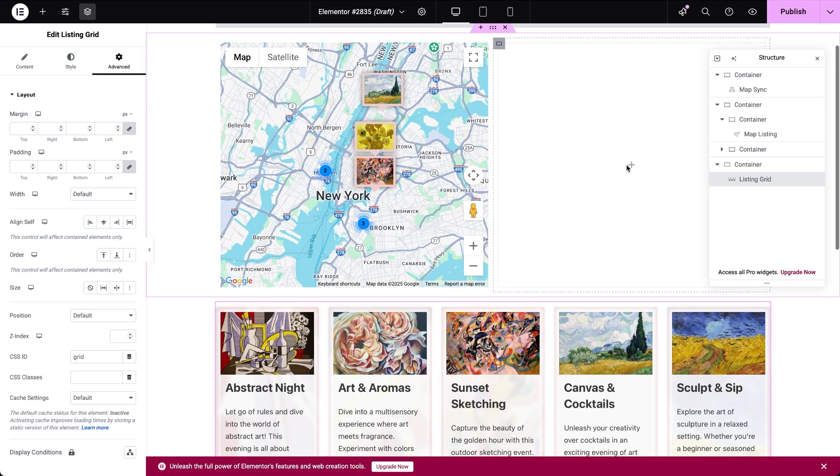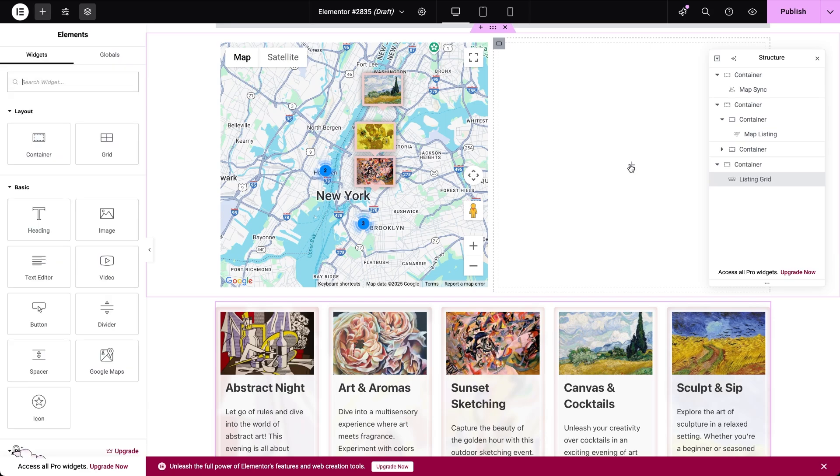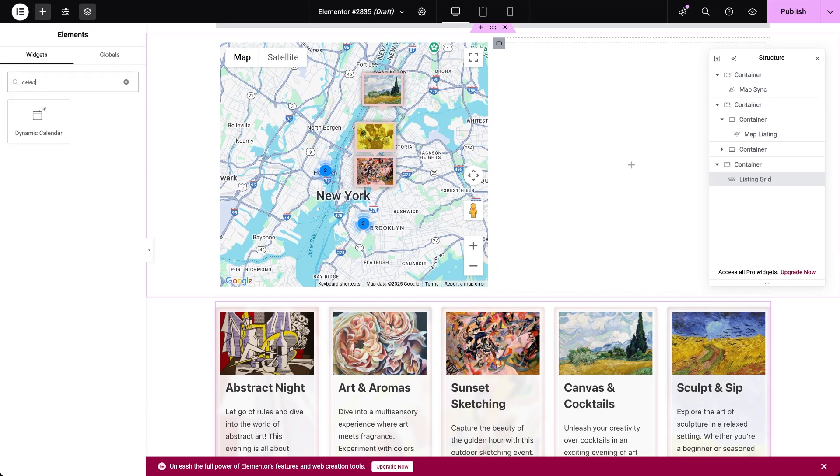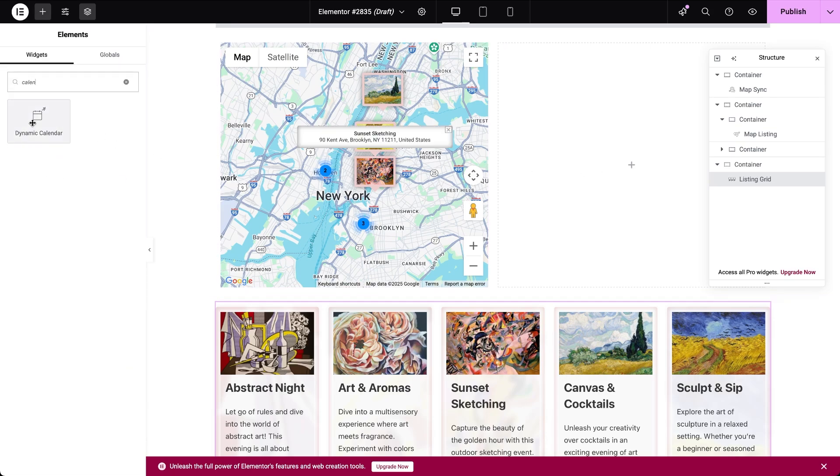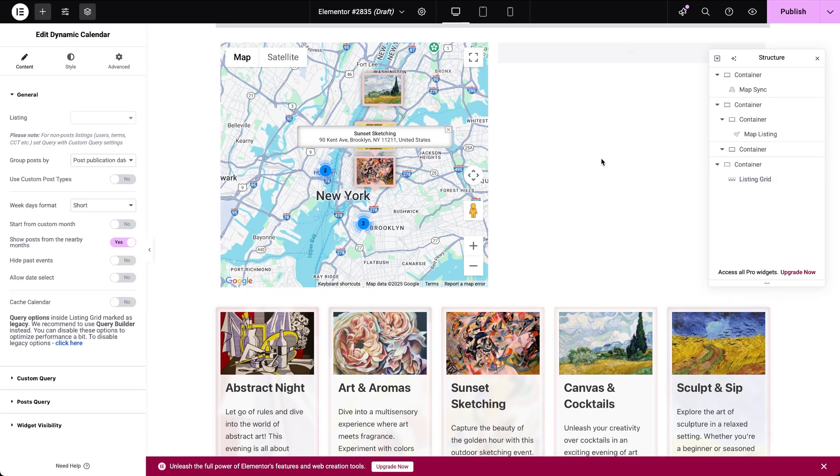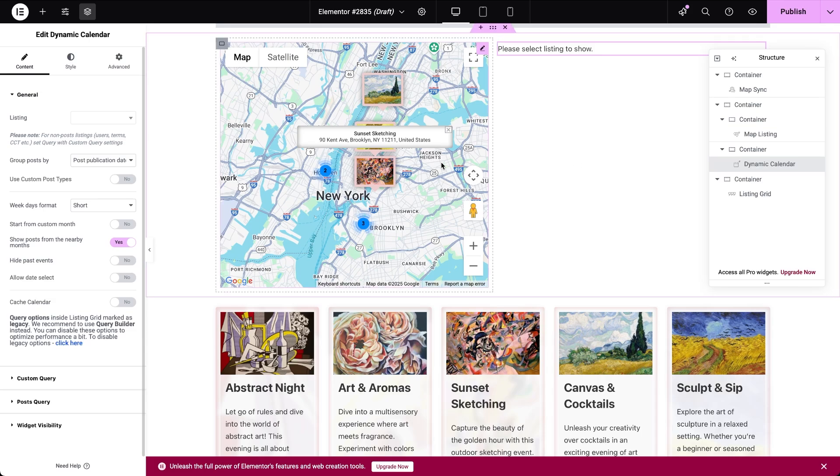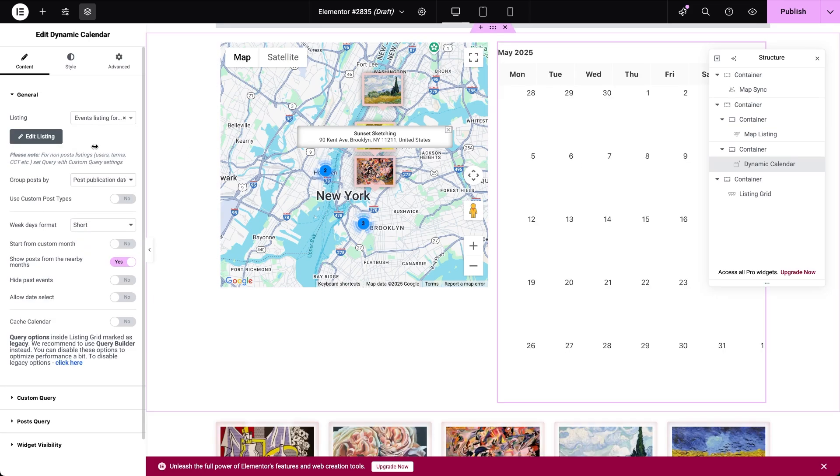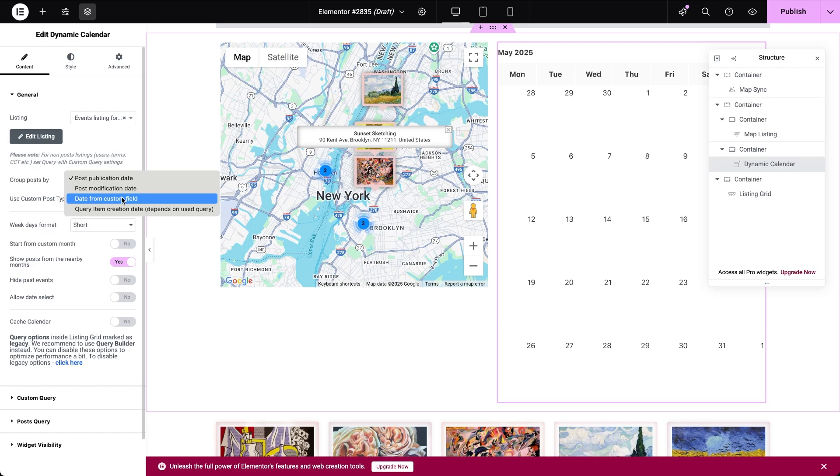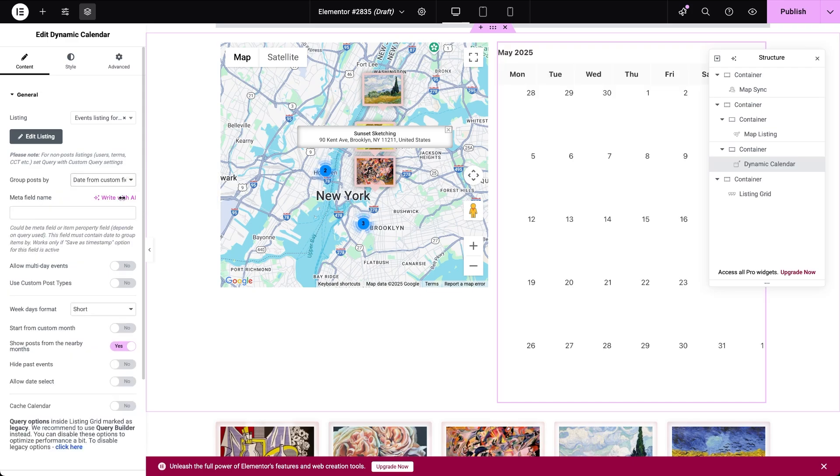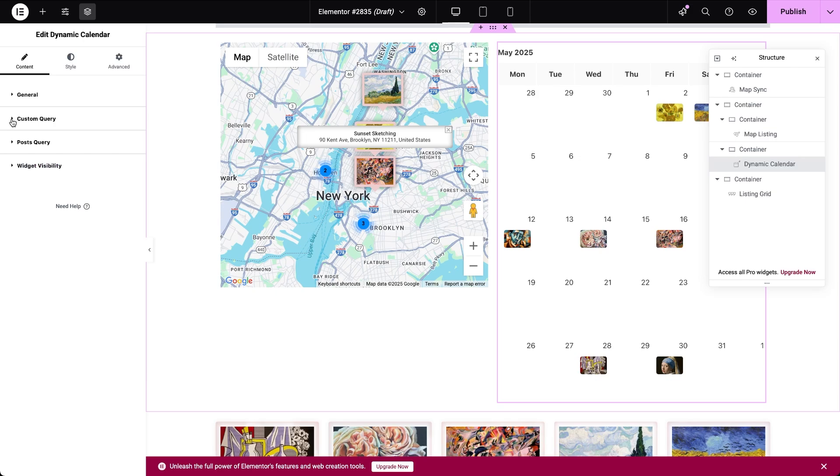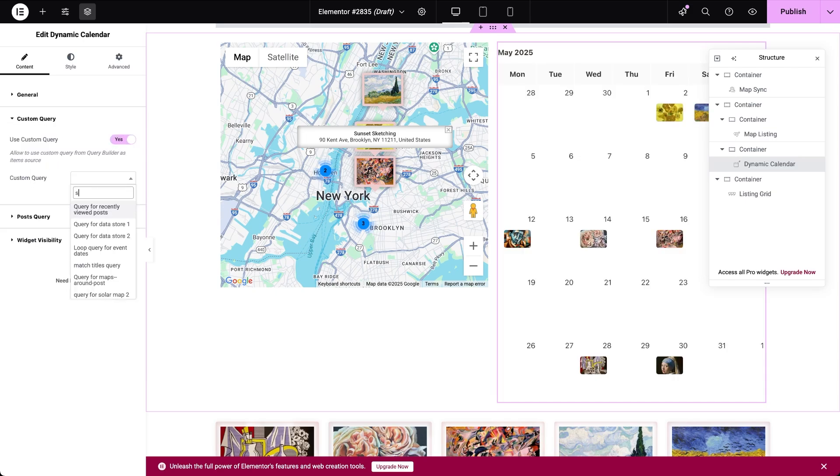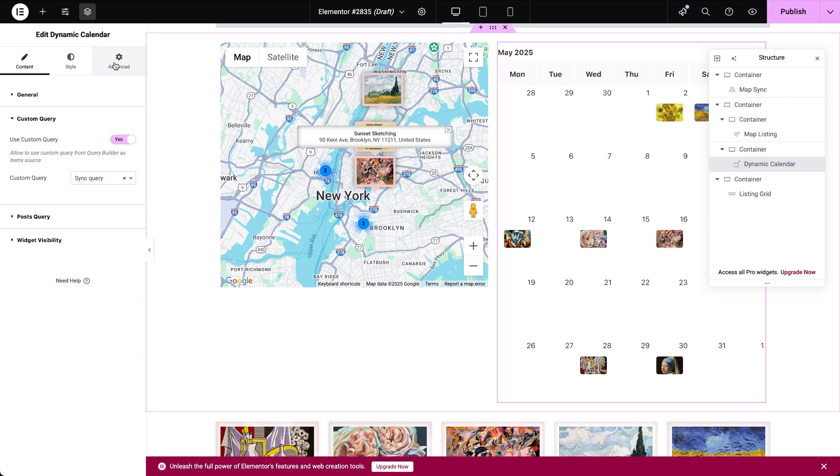Then, let's move on and add a dynamic calendar widget next to the map. To set it up, first choose the listing created for the calendar view. Then choose to group posts by date from a custom field and enter the name of the post meta field which contains the event date. Other required settings are connecting the geo search query and assigning the CSS ID that was reserved for the calendar in the map sync.